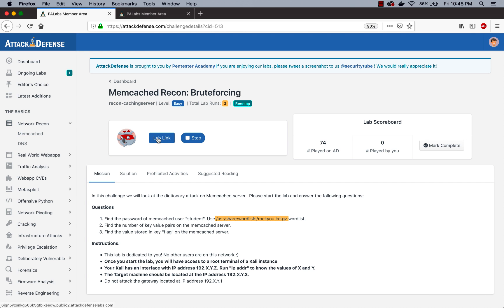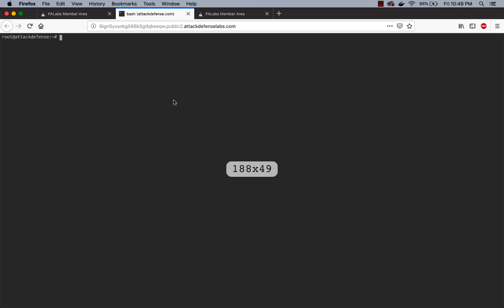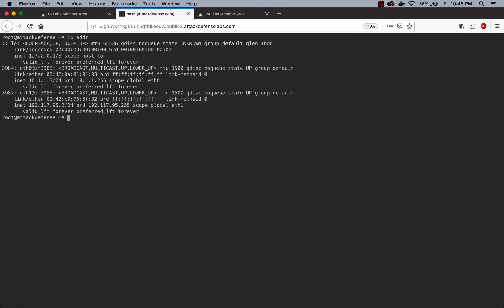Let's open up the lab. If we look at our IP addresses, this is the 192.117.95 IP address range. The next IP address is the Memcached server as defined in the challenge details.